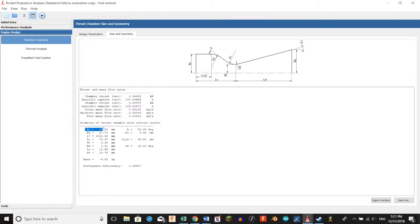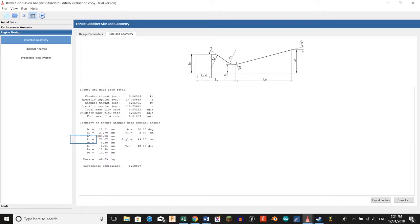Our DC is going to be our chamber diameter, 21.22mm. Our L-Cyl is going to be the length of our cylinder, which is the chamber, which is 49.80mm.